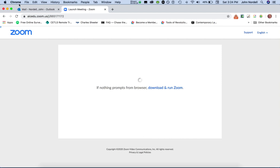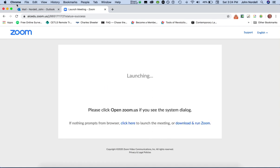You may notice that I'm using Chrome — that's a suggested browser that works really well with Zoom. So it just says launching, and that's because I have not yet downloaded the Zoom app.